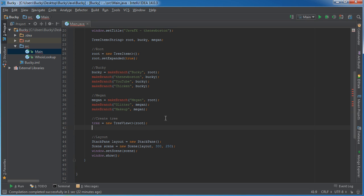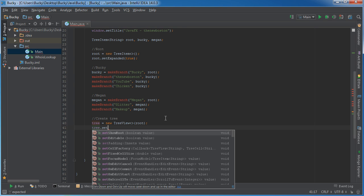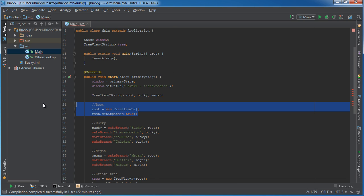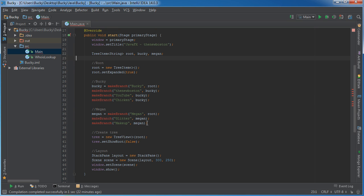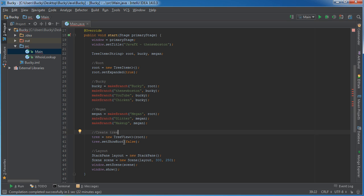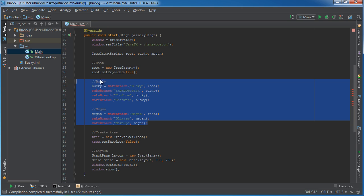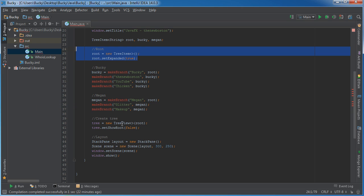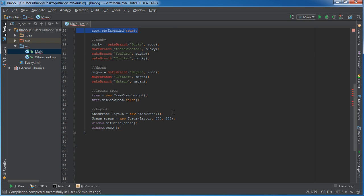After setting the tree's root, I'll call setShowRoot equal to false. Remember, the root doesn't really show anything important — it's just a container. If we didn't include that line and left showRoot as true, we'd need to expand the root before seeing Bucky and Megan, which is an extra unnecessary step for the user.